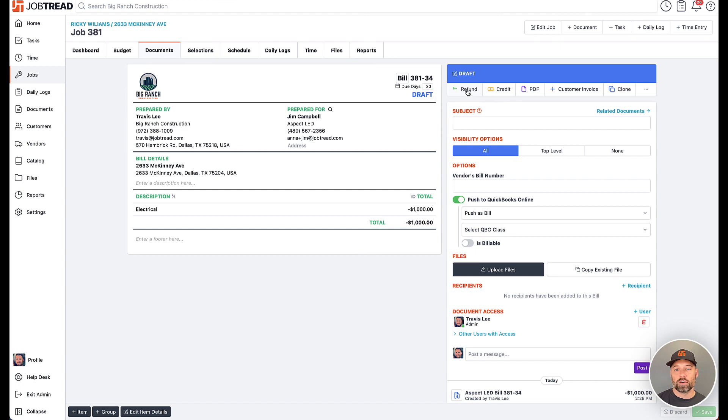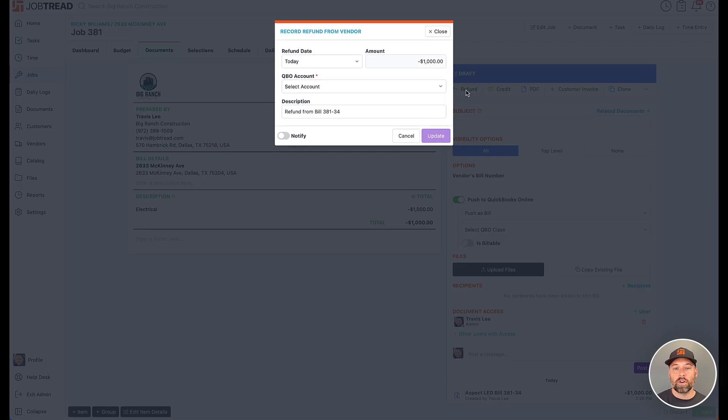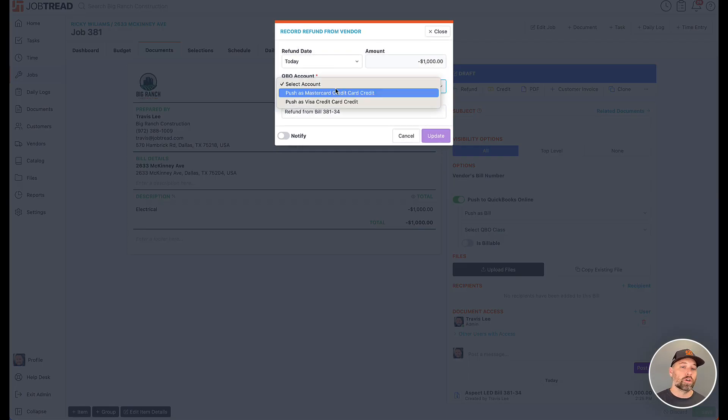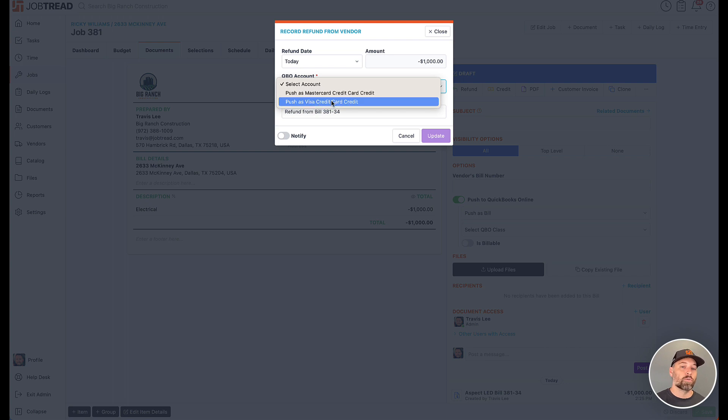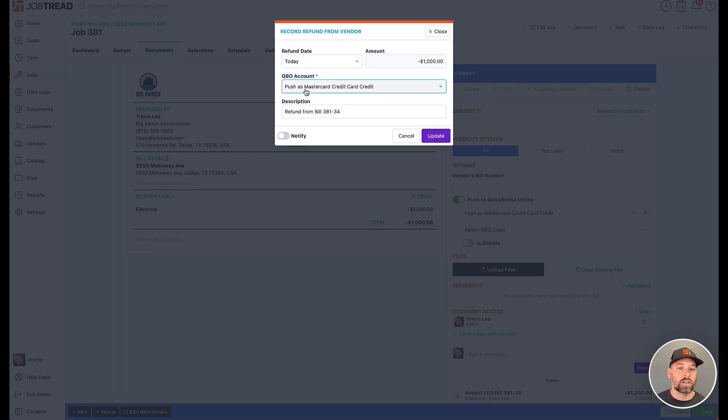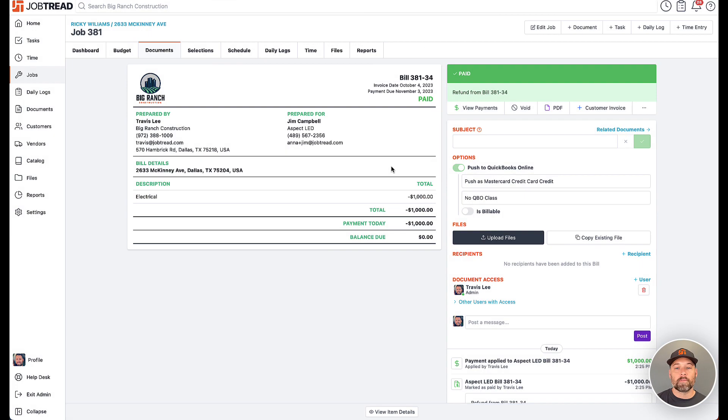That's changed as of today as well. So if you click the refund button, this is going to show you that you can choose which QBO account. It's looking for the account under which it would put the credit card credit. So when you choose this, it's going to push into that MasterCard account, update that.